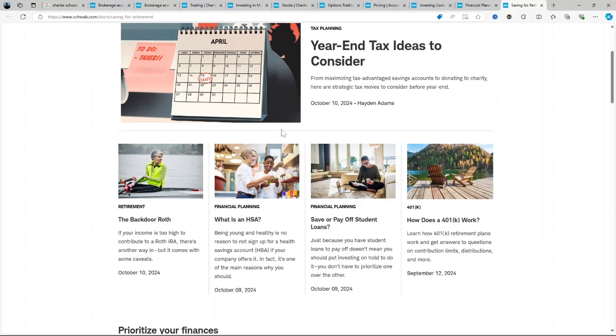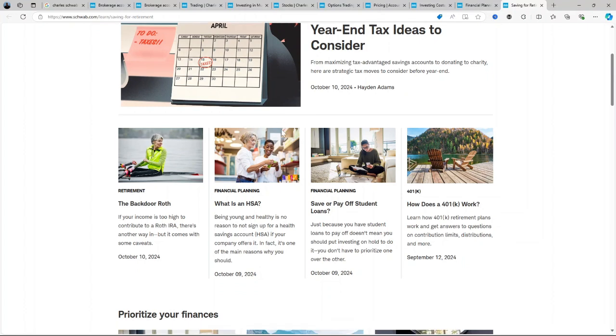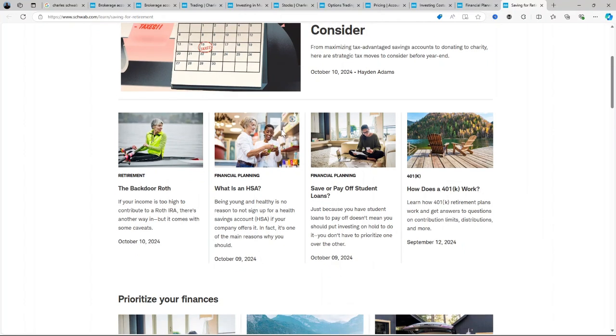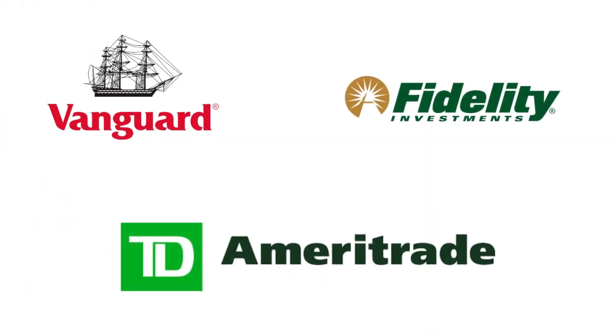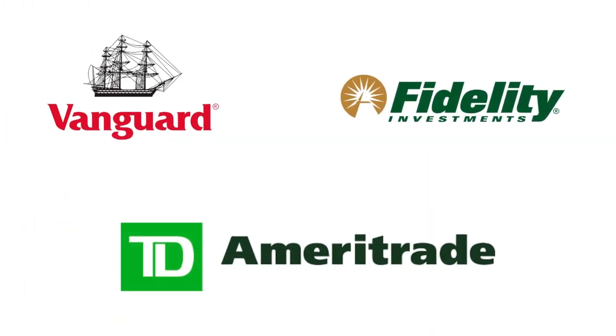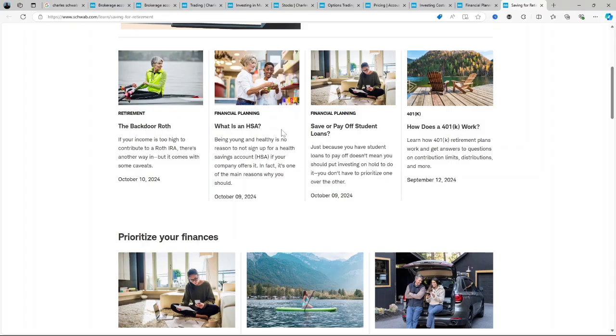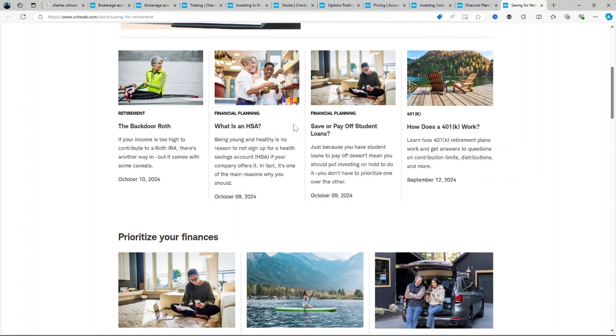However, traders focused on ultra-low-cost robo-advisors or who prefer a simpler interface may find better fit elsewhere, such as Fidelity, TD Ameritrade, or Vanguard. Charles Schwab's balanced offering of research, education, and trading capabilities makes it an ideal platform for investors seeking a comprehensive financial experience, but the best platform depends on individual needs.